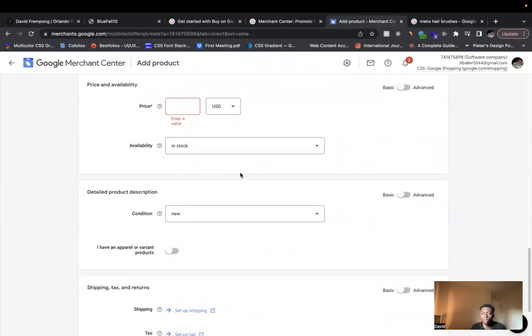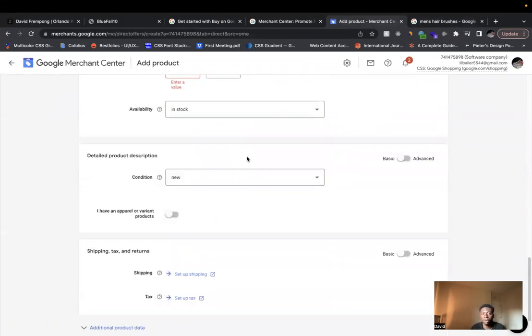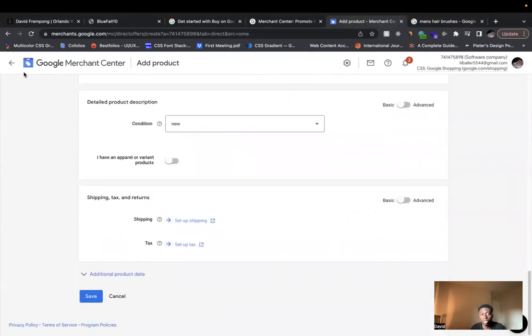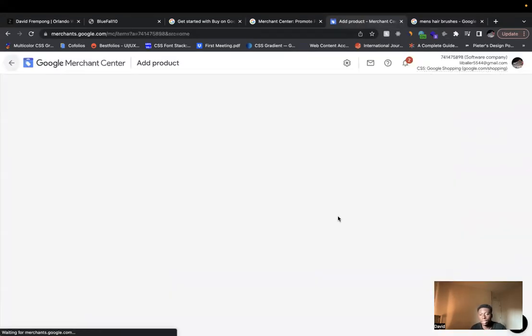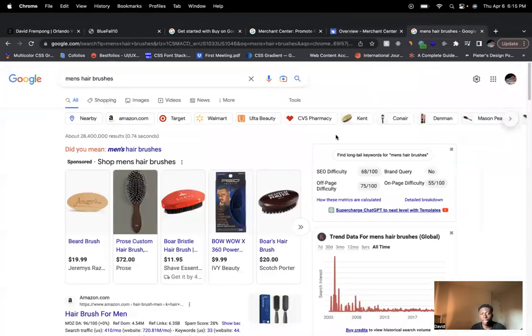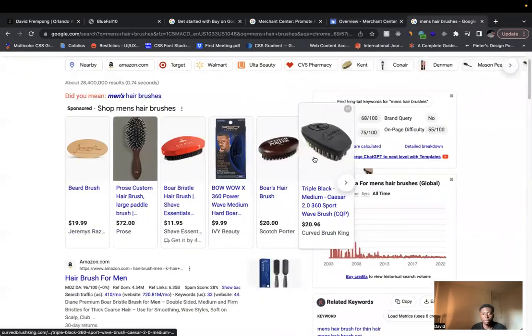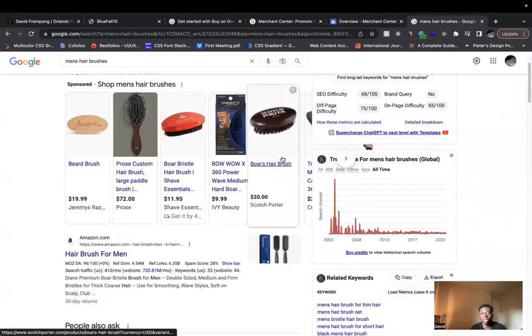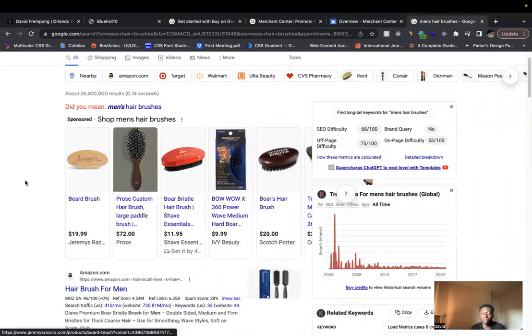Maybe you just want to test out a few products at a time just to see how it works. But this is very helpful because once you get this product in and it gets approved, then when somebody searches for men's hairbrushes or whatever product it is that you sell, you can come up here.